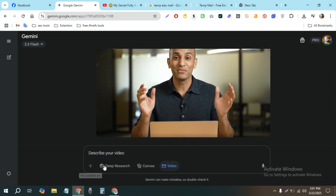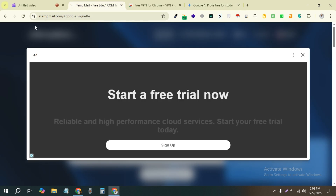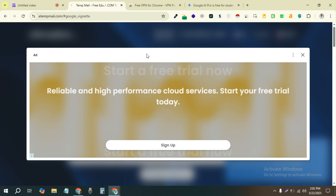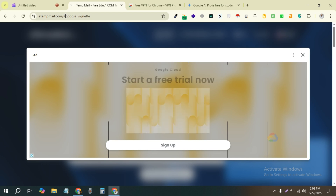So first things first — Google is actually allowing students to get Gemini Pro completely for free, but you have to verify or prove that you are a student. For that you need an educational email. So for this you can come to this website called etempmail.com — I'm going to leave a link in the description.